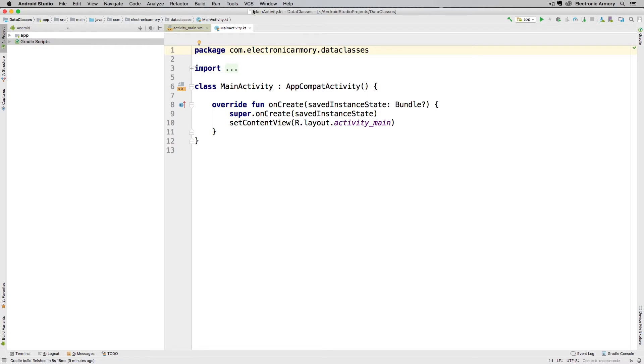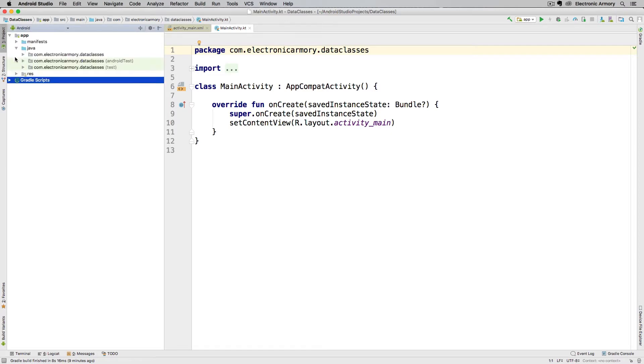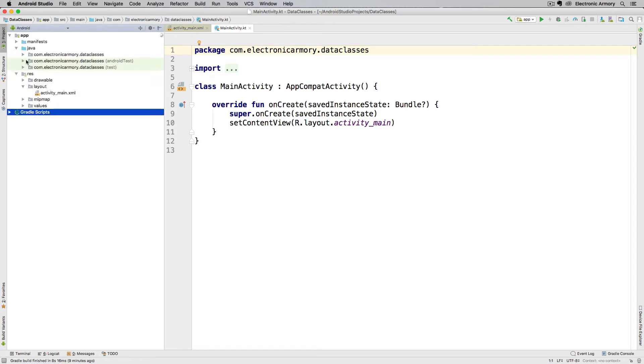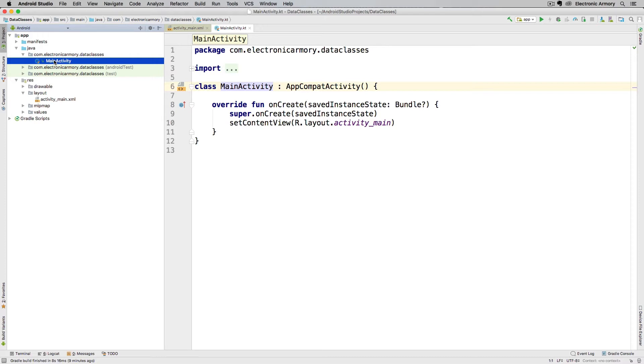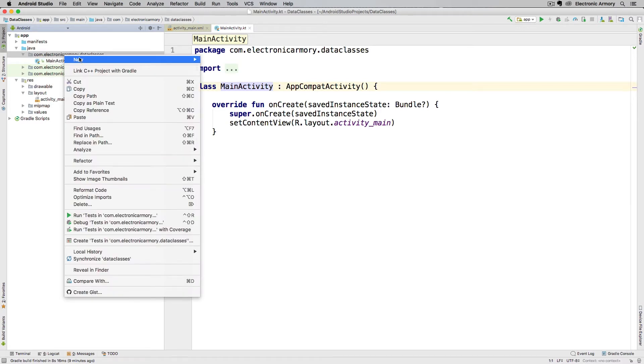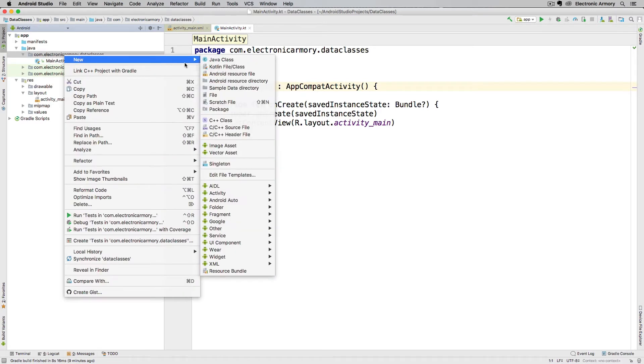So let's get started. The first thing I'm going to do in Android Studio is open up these folders so we get a nice layout of our application. The first file I'm going to open is our main activity. Now for this one we're going to create one of these data classes, so I'm going to right-click on our package up here, go to new, and select Kotlin file slash class.